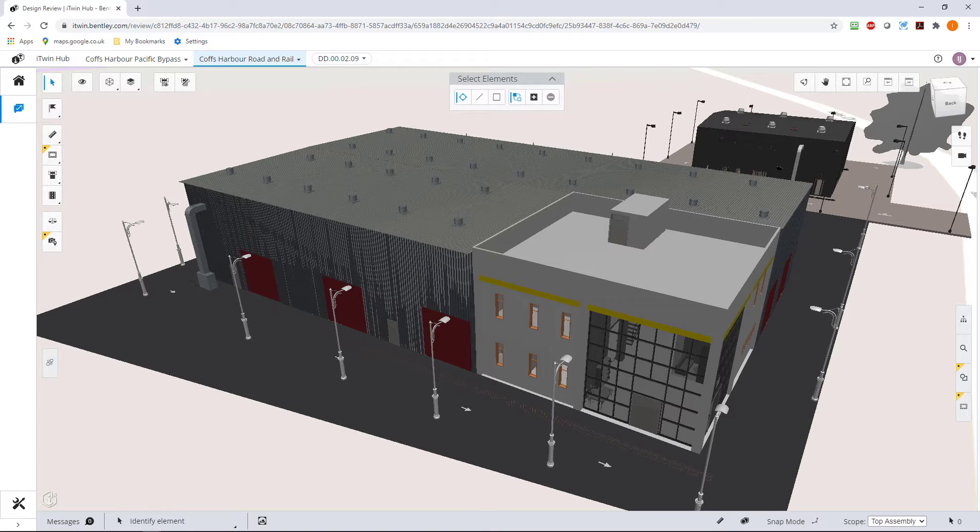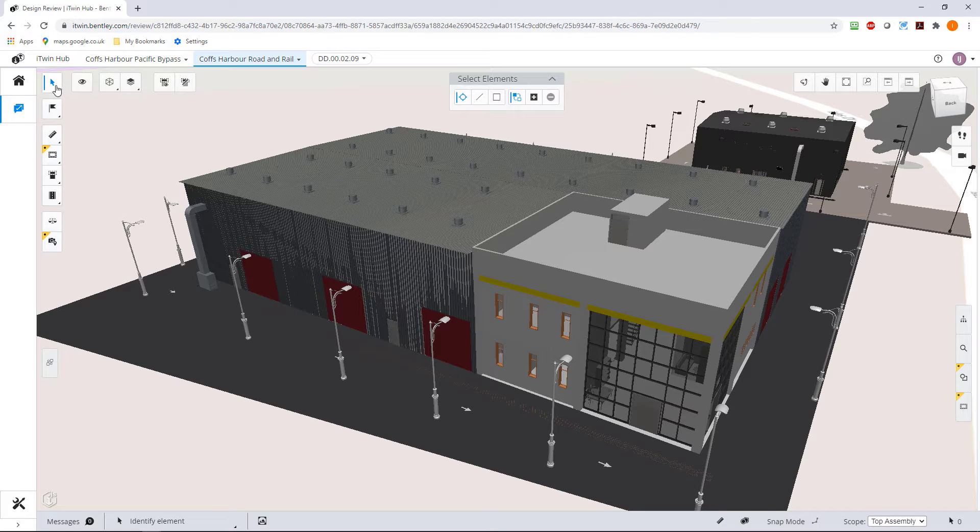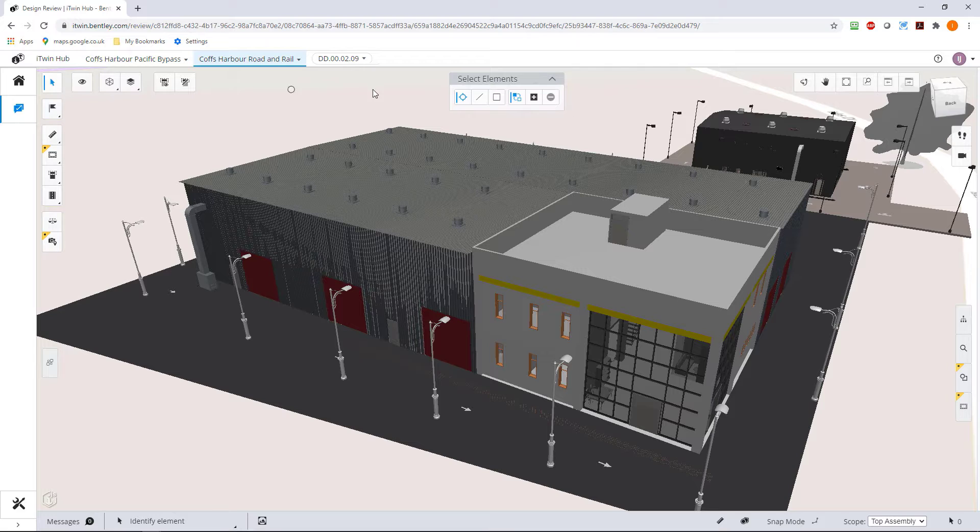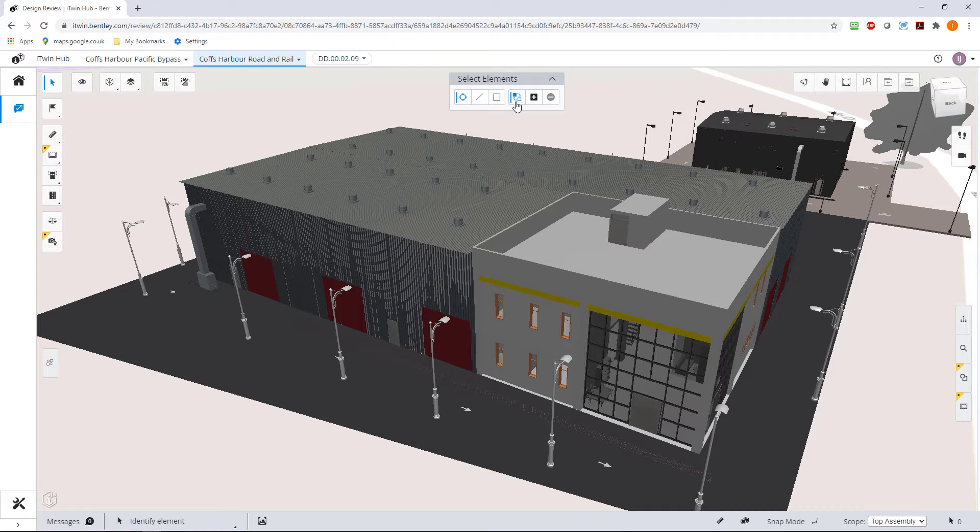We're inside our iModel and we want to now start selecting elements. Perhaps we want to turn things on and off, maybe we want to get information about them. This is the tool which we use to select elements and it's got a bunch of different modes. This is a single select.